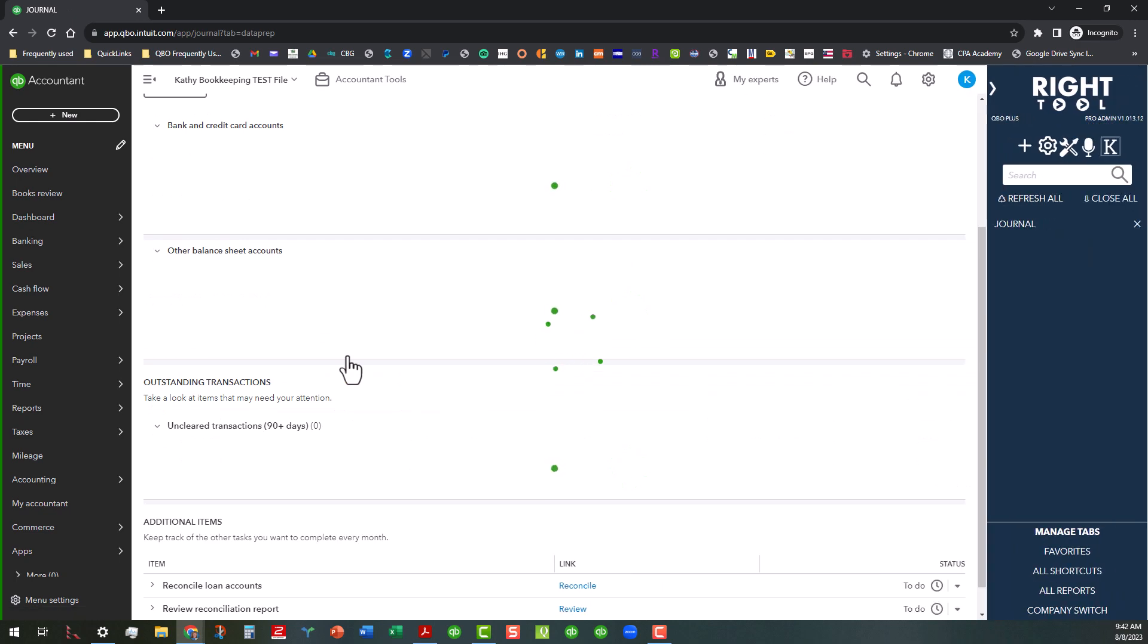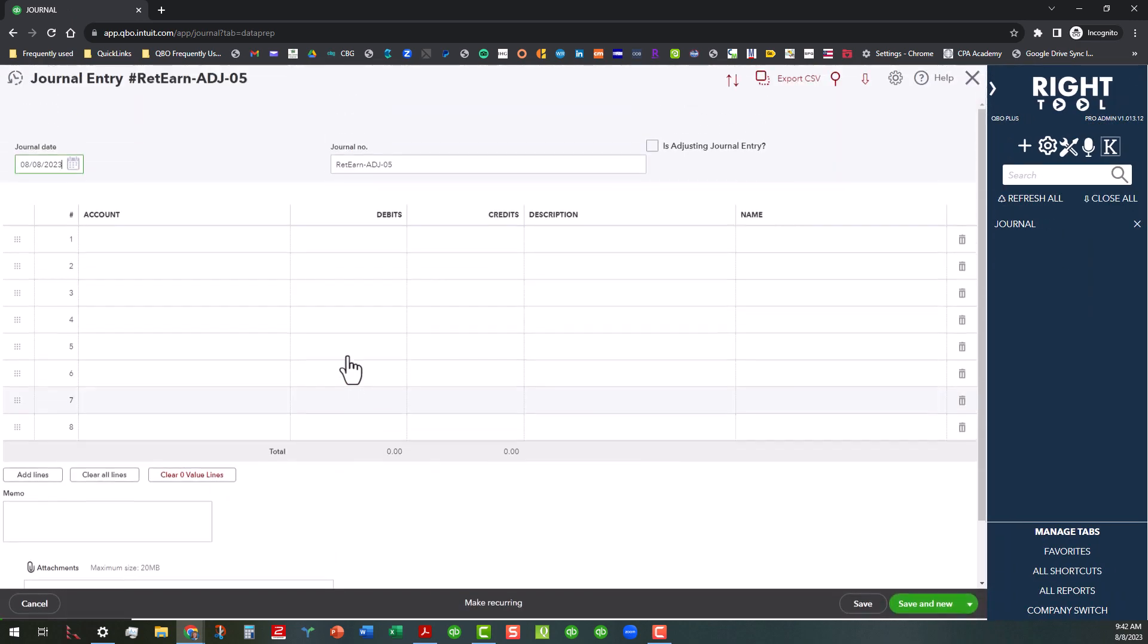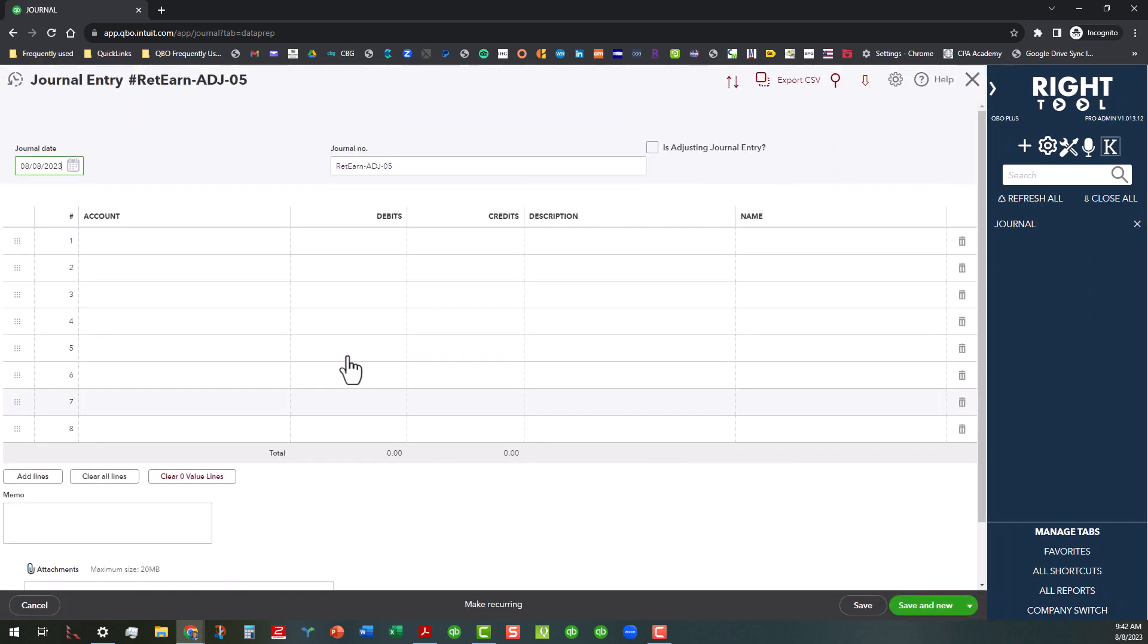So you click on that, and it's going to open up the general journal entry page. And then you can set that journal number with whatever you want. And of course, yes, you're going to check here to make that an adjusting entry. And then you're going to put your debits here and your credits here. You want to make sure all that lines up.